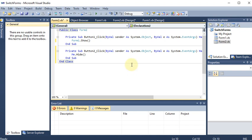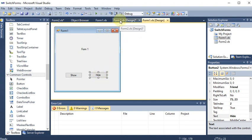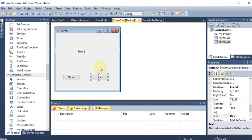Now we have cross-linked the two forms. In Form 1, the Show button opens Form 2 and the Hide button hides Form 1 itself. In Form 2, the Show button opens Form 1 and the Hide button hides Form 2 itself. Now I'll click the Play button to start debugging.